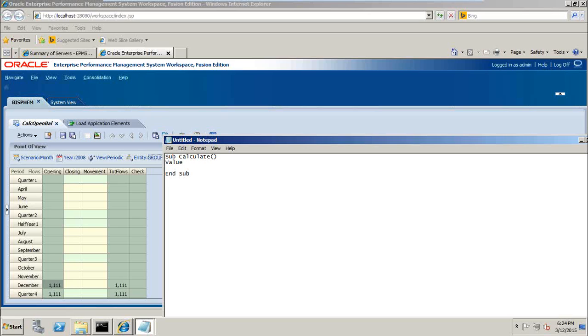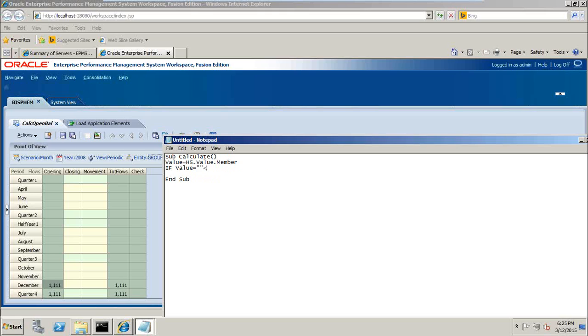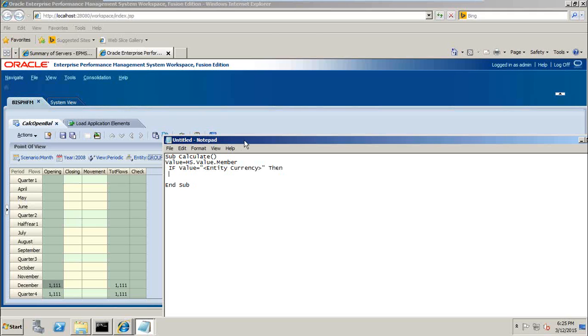Sub calculate, end sub. First you declare a variable. Name of my variable is value, HS.value.member, so whatever point of view selected is assigned to my value variable. Then I write the first if condition, if value equals to double quotes, I write entity currency, entity currency.